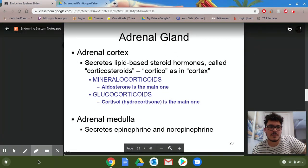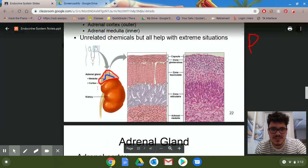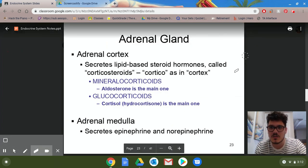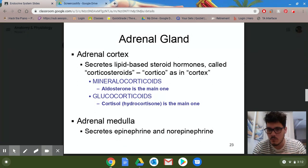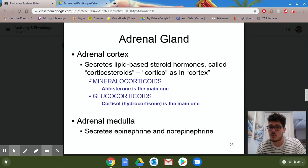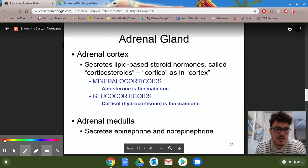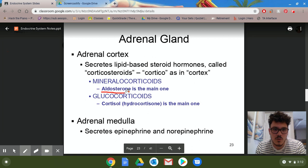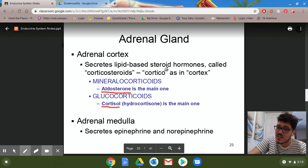The adrenal cortex is the outer layer and is responsible for secreting lipid-based hormones called corticosteroids. There are two major ones: the primary one is called aldosterone, and another that many people have heard of is cortisol, also known as hydrocortisone. The 'cortico' in the naming refers to the cortex, where they're created. Steroids are just fat-based hormones.